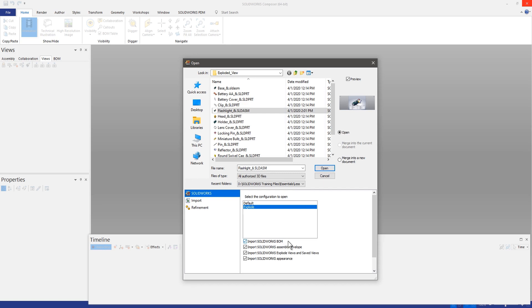That was actually added I believe a couple years ago if not last year, but the one that I really want to highlight in today's video is the ability to import SolidWorks exploded views and saved views. So let's go ahead and see how that might work.